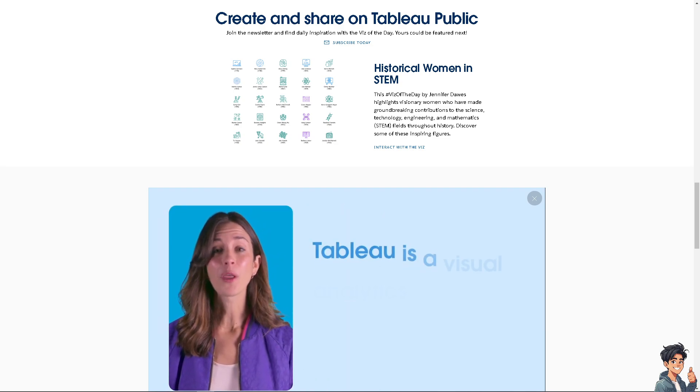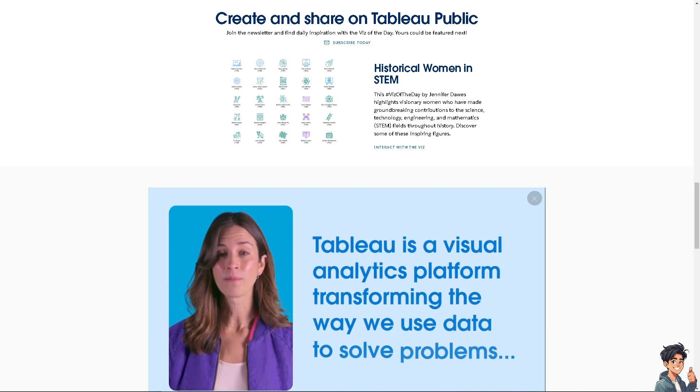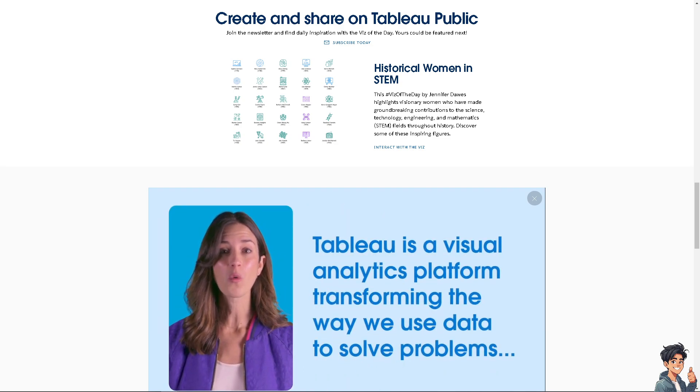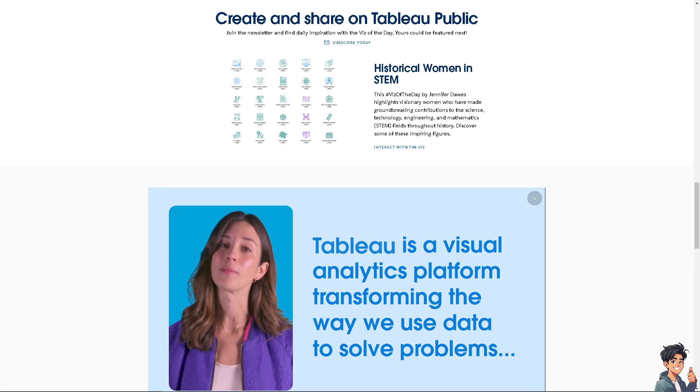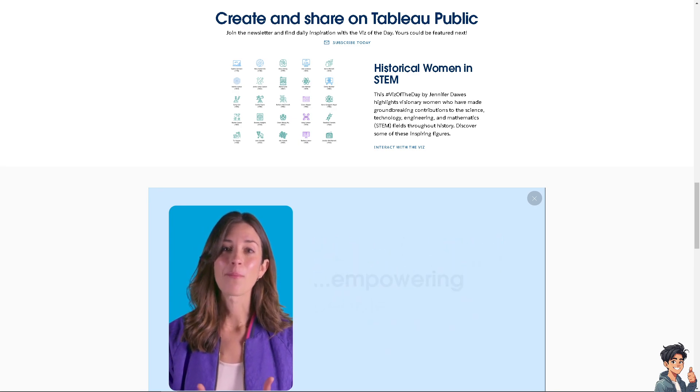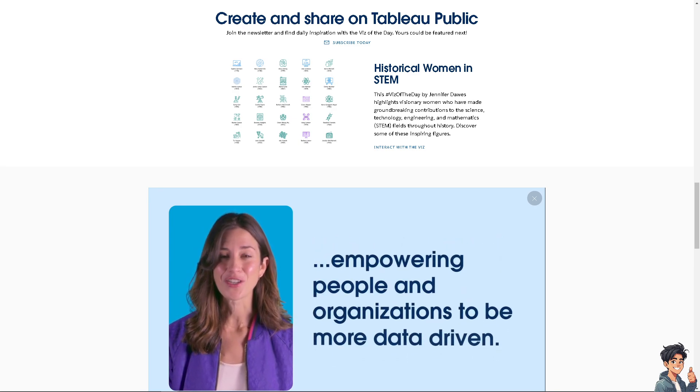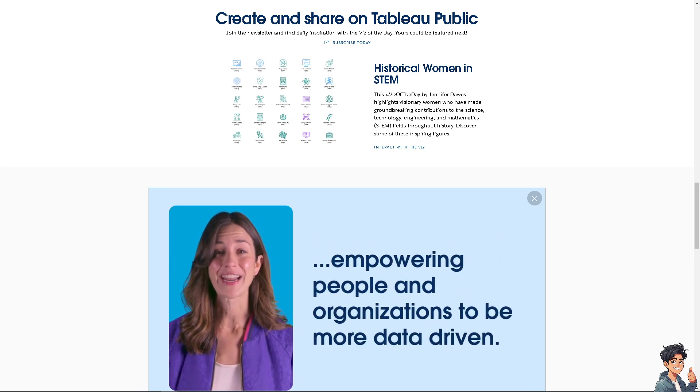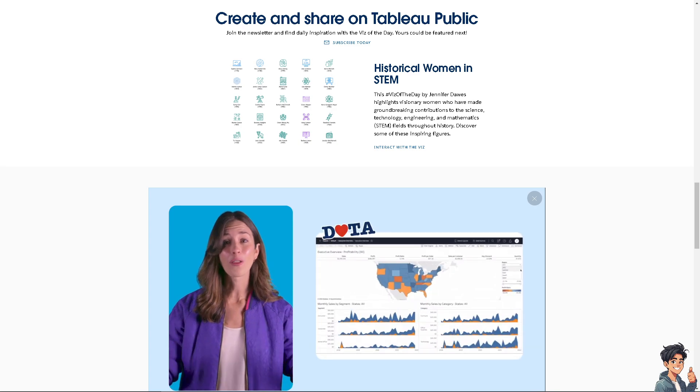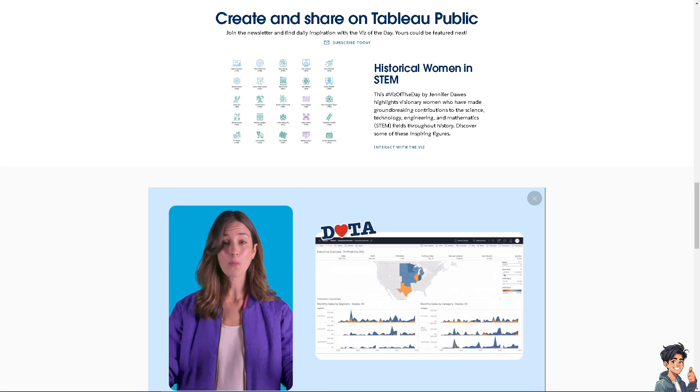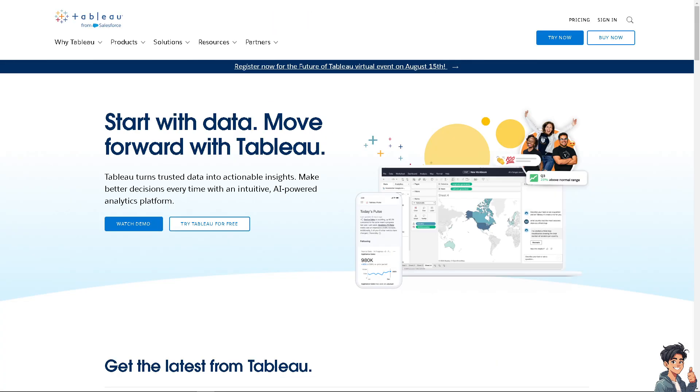Welcome back to Ann's Guides. In today's video, we are going to show you how to refresh a data source in Tableau Desktop, Tableau Server, and Tableau Online. Let's begin.